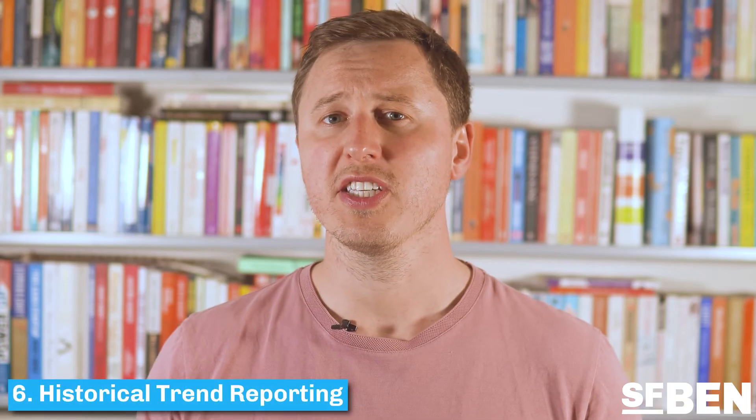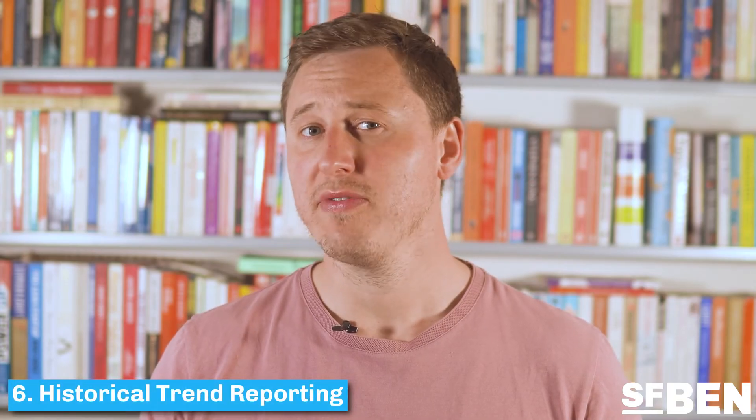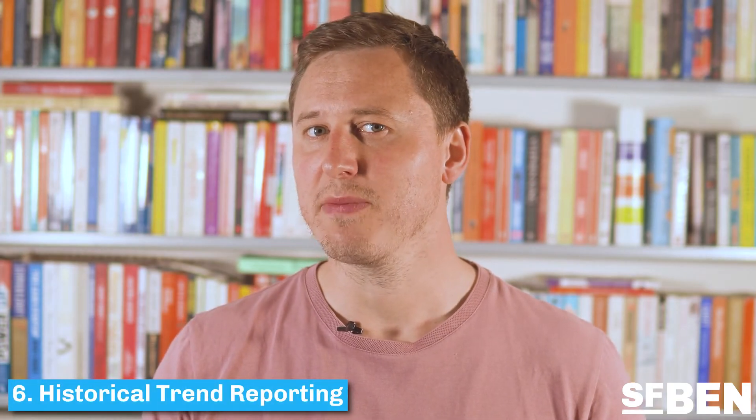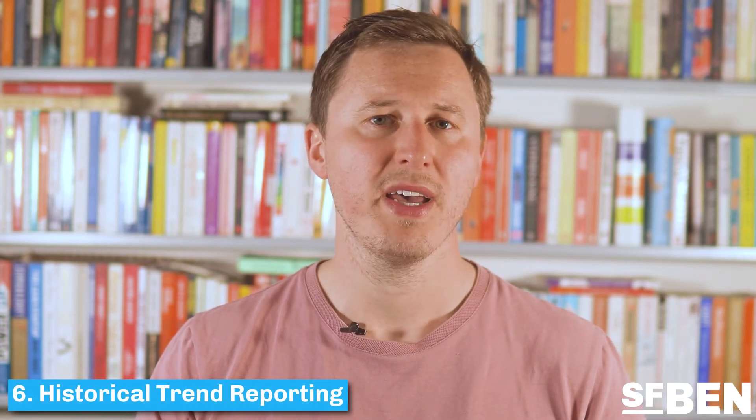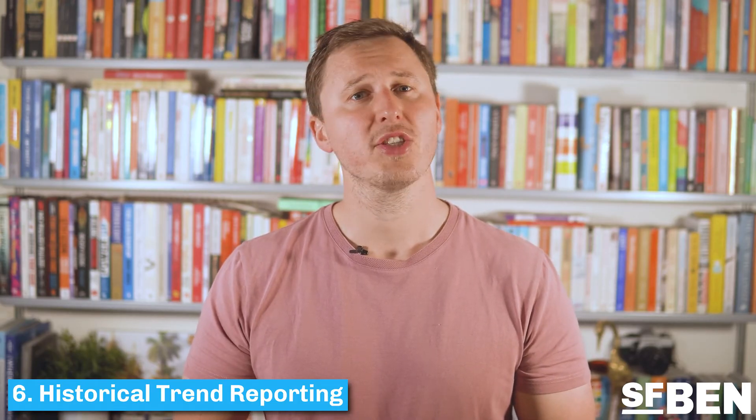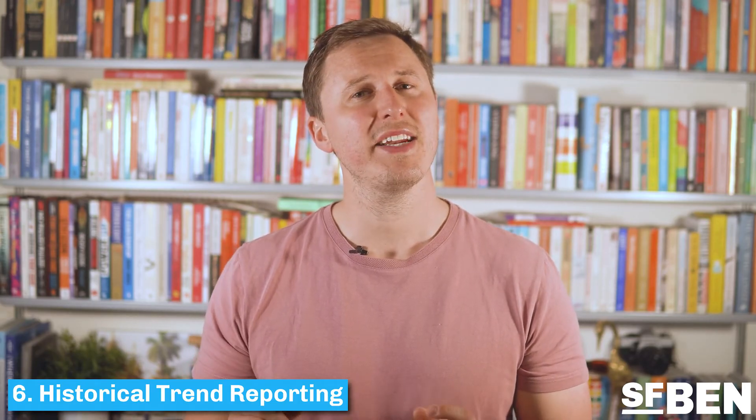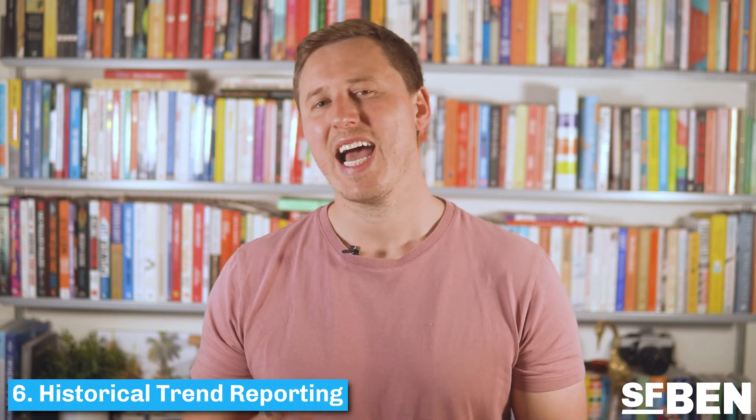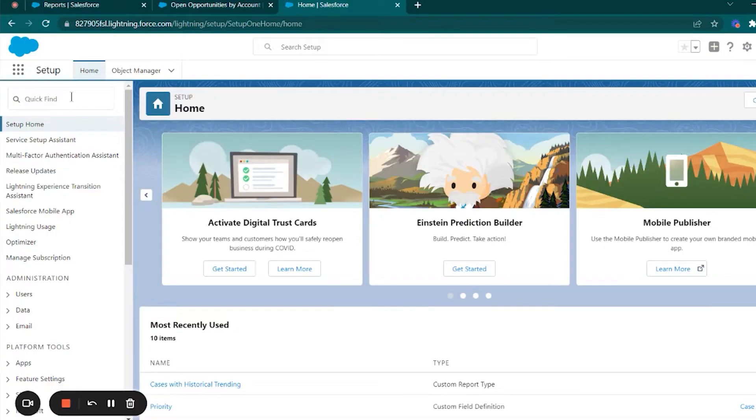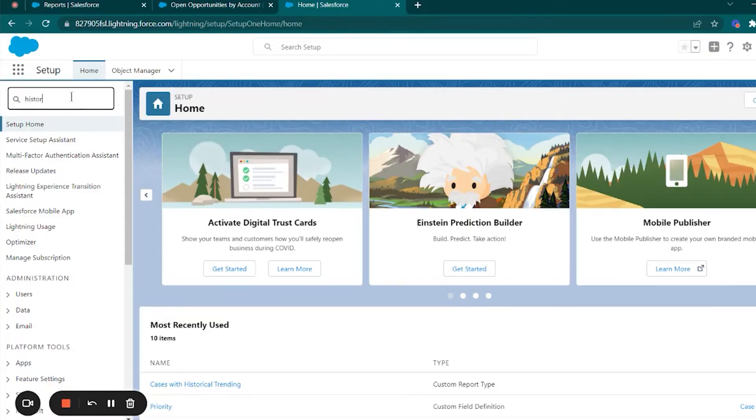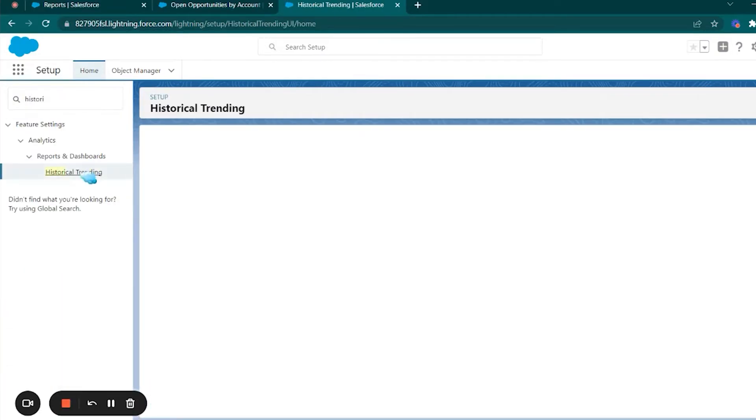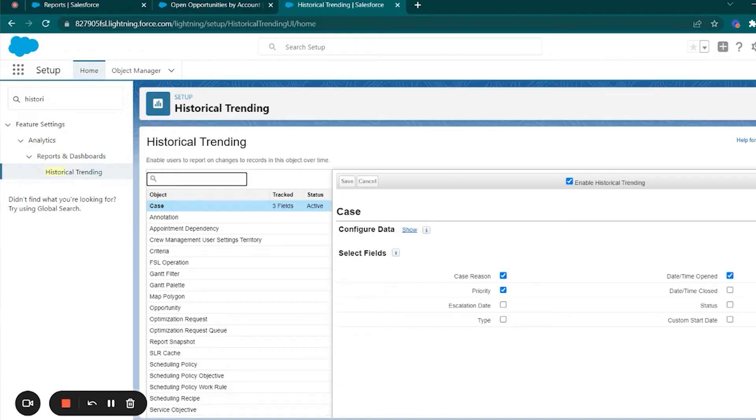Whilst reporting snapshots in the previous section capture data at specific moments in time, historical trend reporting is designed to glance back at a particular field and its previous values. This allows you, for example, to track how opportunity values change over time such as the amount field.